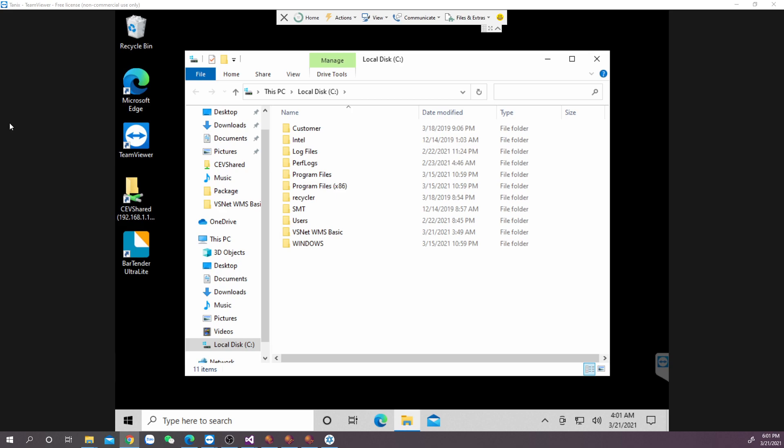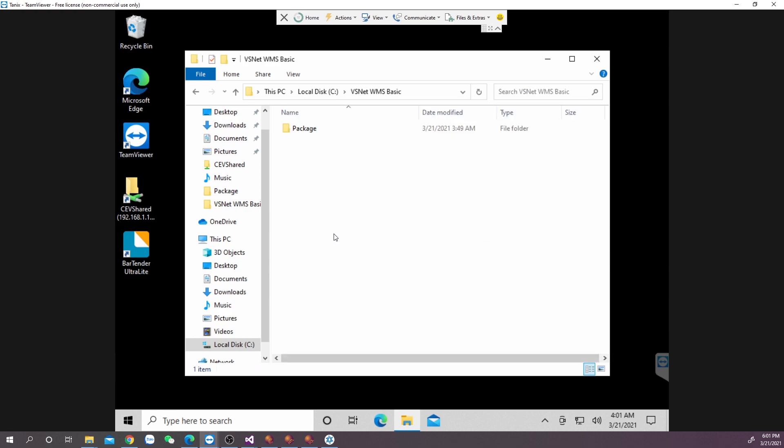In bpoint, extract the zip file to a location in your hard drive. As what I've done here, I extracted them to a folder named VSNET WMS Basic in C drive.